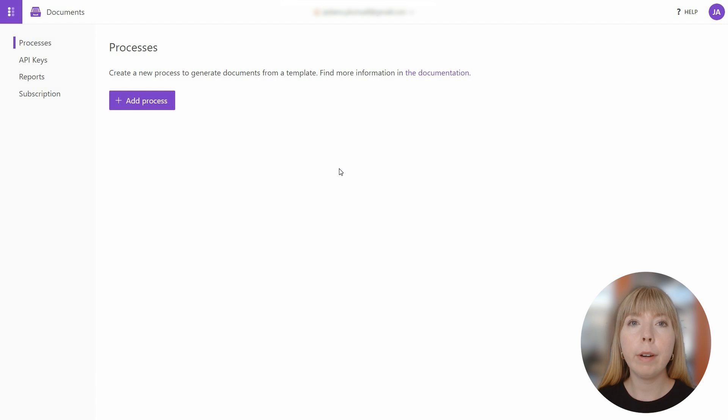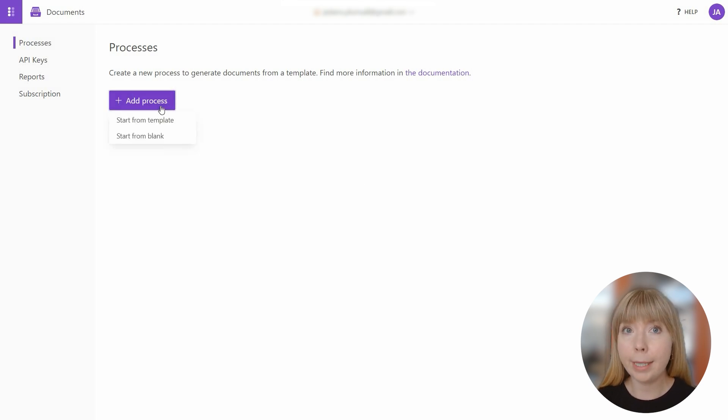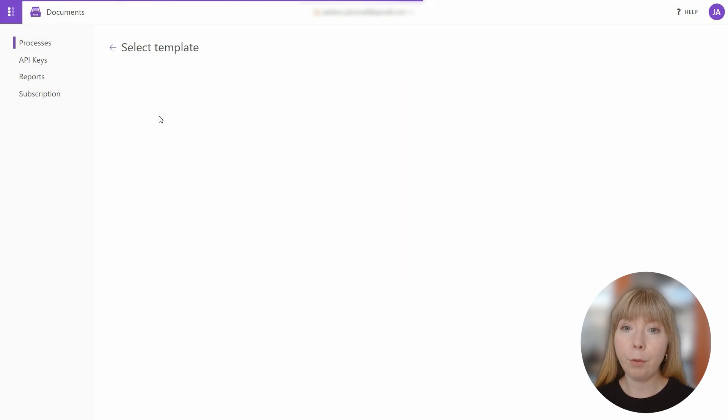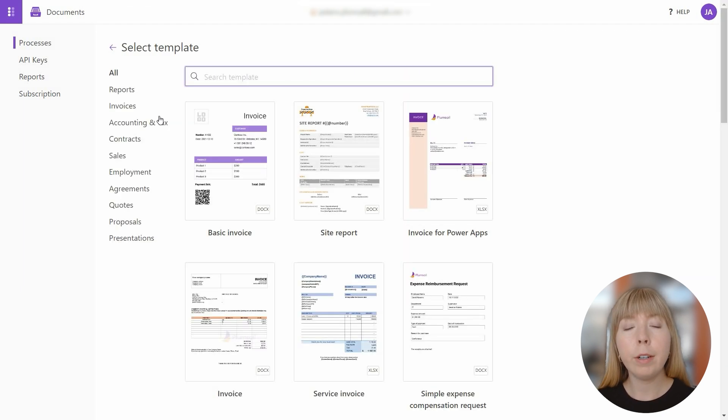You can choose to create a new process from scratch or use one of the ready-made templates. For this tutorial, we'll be using a pre-designed template called Airtable Invoice, which is a perfect fit for our demonstration purposes.